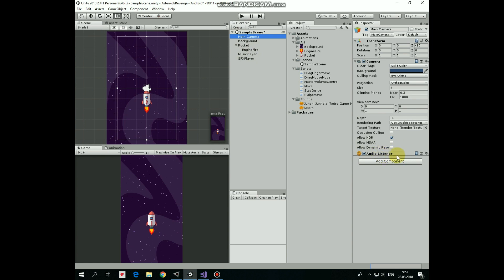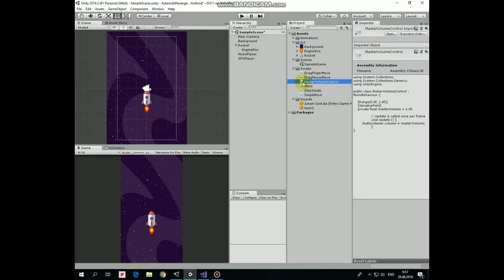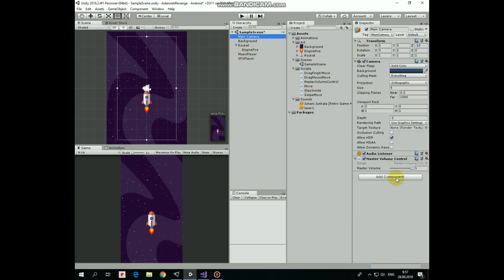So all of its parameters should be controlled by some scripts. Here I created master volume script. Let's add it to main camera. Now we have a chance to adjust our master volume dragging this slider.